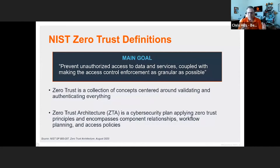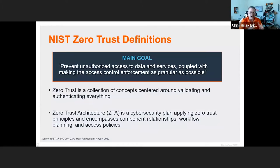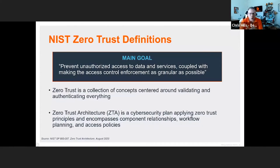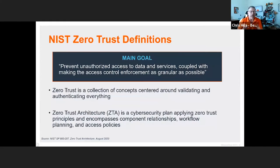In today's era, the castle-and-moat concept just isn't good enough anymore — we need to shift and protect users, assets, resources, and workflows inside the perimeter. NIST 800-207 also provides a second definition: Zero Trust architecture, which is a cybersecurity plan that utilizes Zero Trust principles and encompasses component relationships, workflow planning, and access policies. This makes clear that achieving Zero Trust requires Zero Trust architecture — it's not about one solution, but multiple solutions working together toward a common goal.